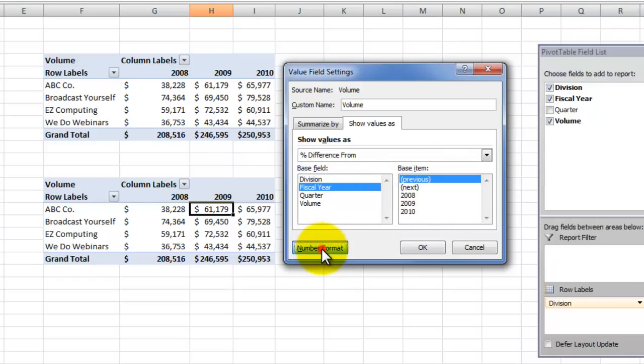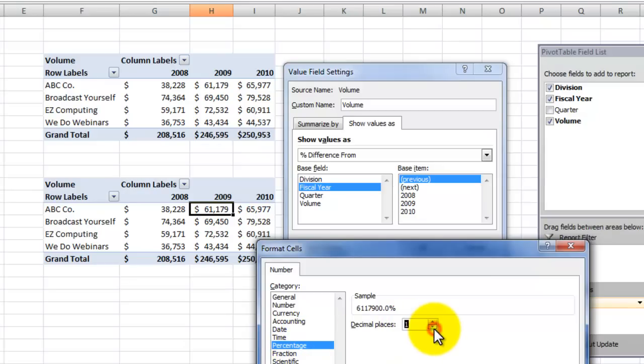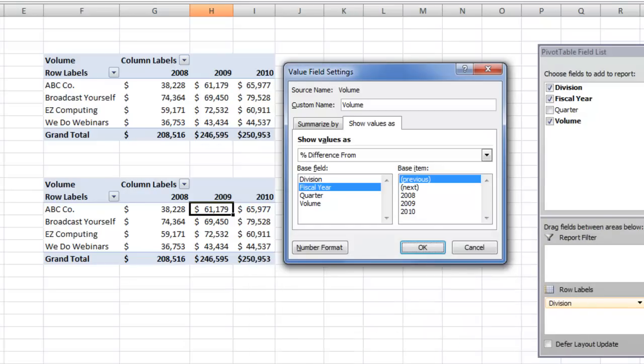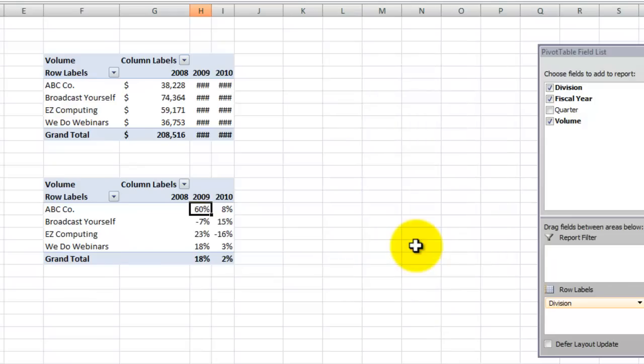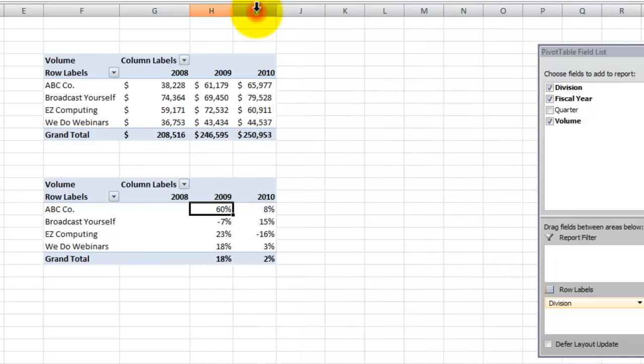Now I want to check the formatting over here. So remember we selected percentage difference from. So the category is automatically selected as percentage. And I want to make it zero decimal places. Click OK. Click OK. There you go. Without having to write a complicated formula. Show values as.